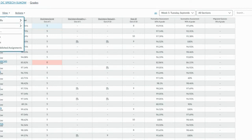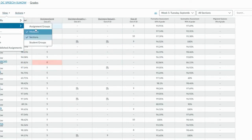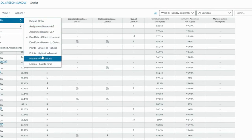If you want to rearrange your gradebook, you can arrange by oldest to newest, newest to oldest, point value, module, and so forth. Know that you have all sorts of flexibility in the overall look and organizational features in your gradebook.